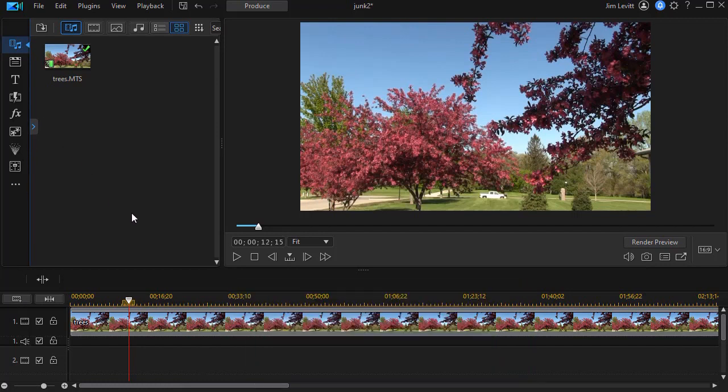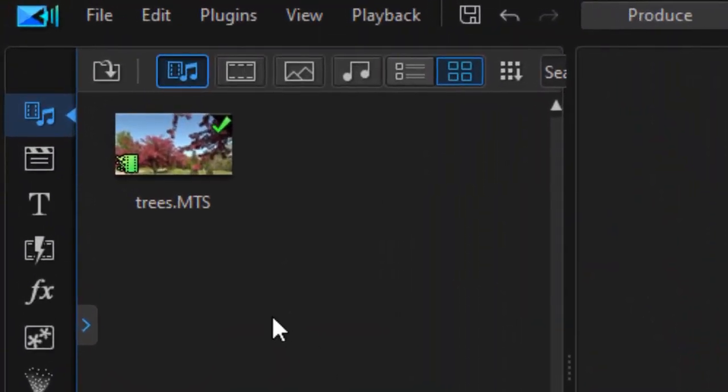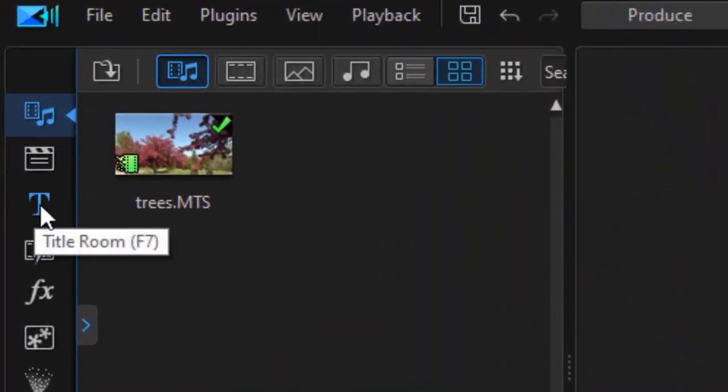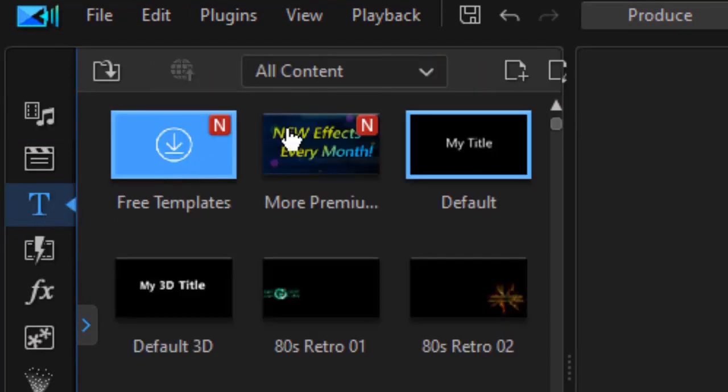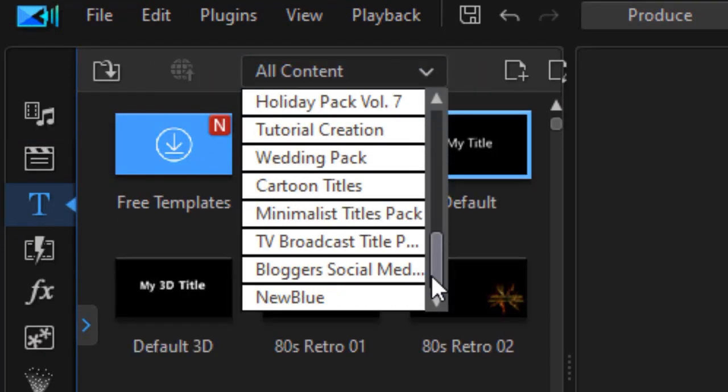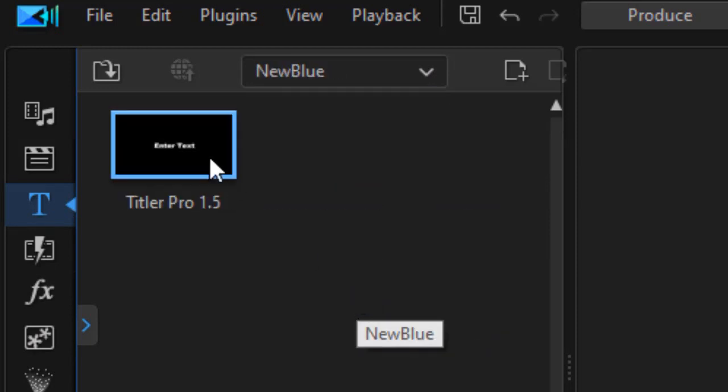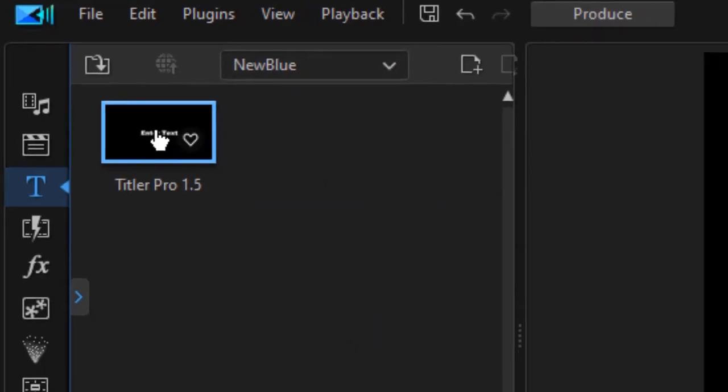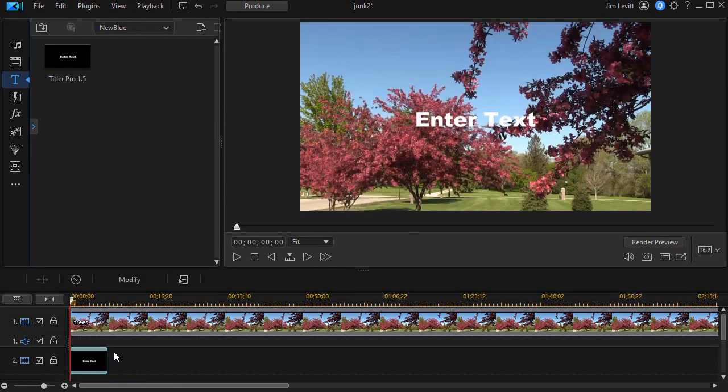So I have my video on this track and we're going to add a title. I go to the title room by clicking on the T or pressing the F7 function key, then I'm going to go from all content to the last subcategory called NewBlue. Then I'll take my Titler Pro icon and drag it down to a video track.